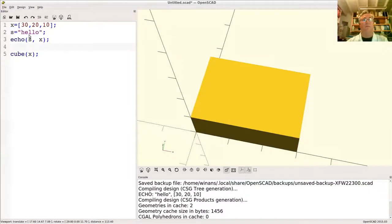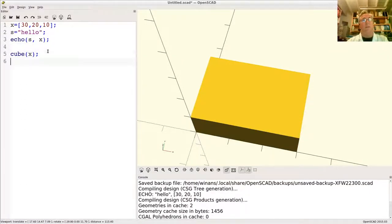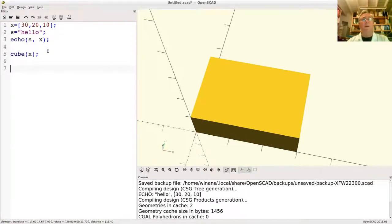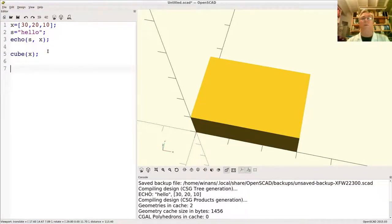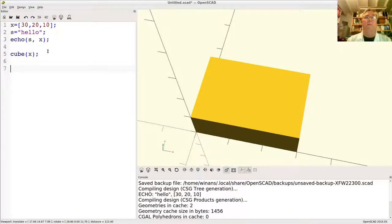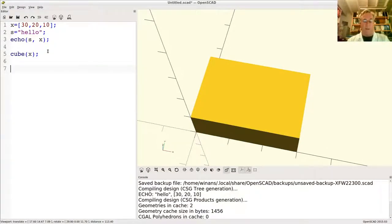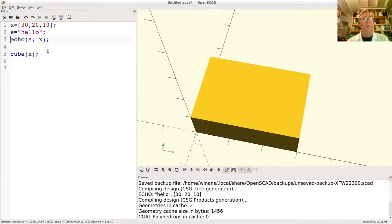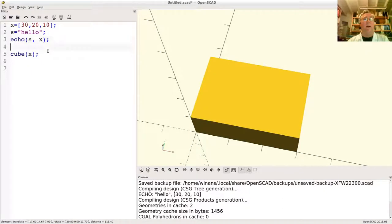Now there's another thing you need to be sensitive to: the fact that OpenSCAD is what we call a functional language. You might be more familiar with imperative languages. In an imperative language, if I was to say X equals 30 by 20 by 10 and then print it out and then create a cube,